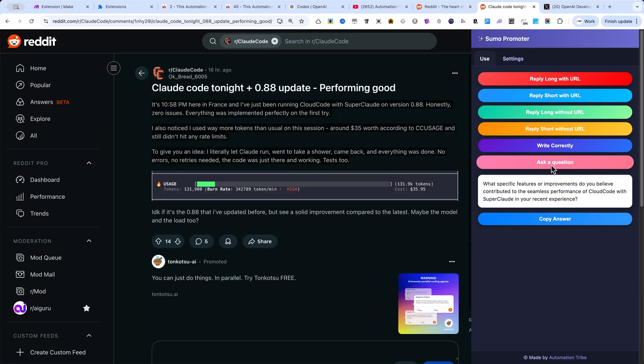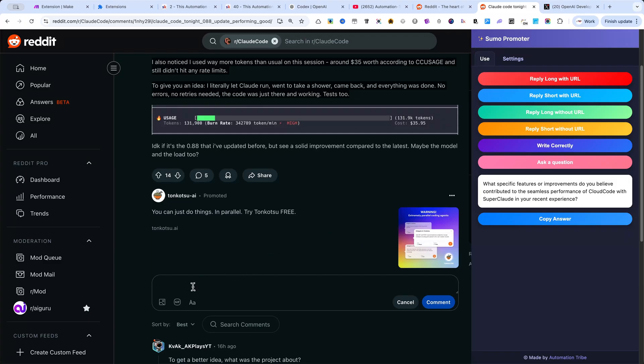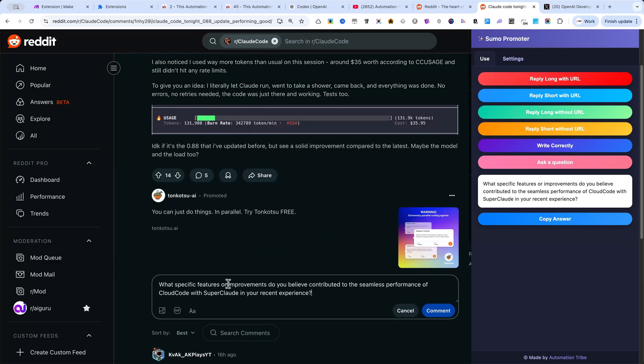For example, let's click on Ask a Question. In just a few seconds, the automation returns a ready-to-use question. You can copy this text and paste it directly as your reply.